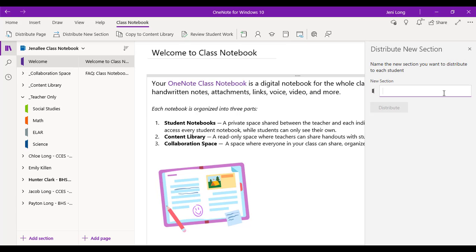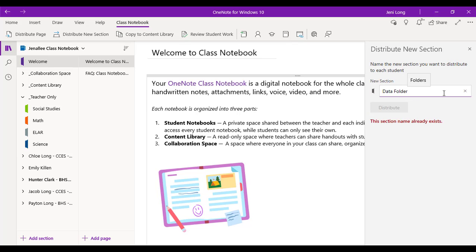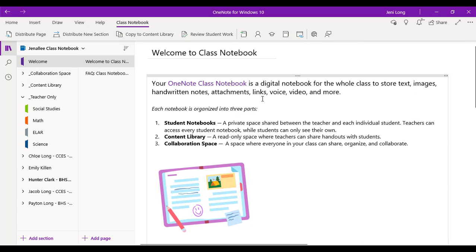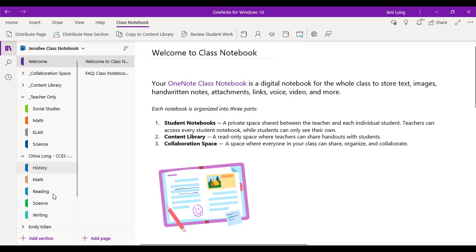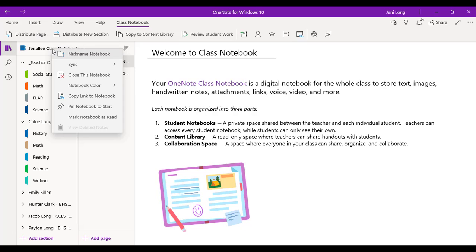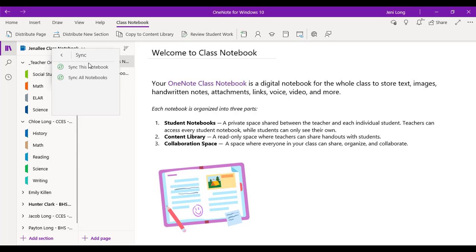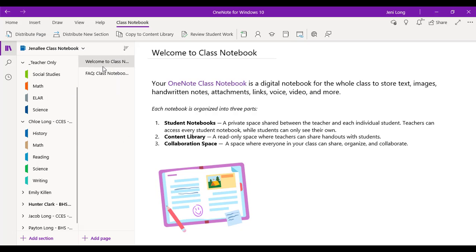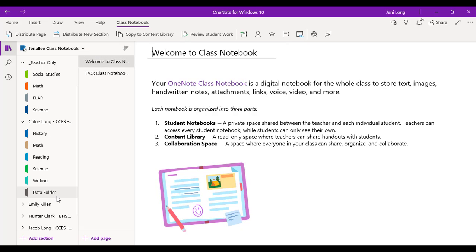And if I tried to type it in again and give it the same name, because sometimes I'm like, did I send it? It says it already exists. So that's one way I know that I've already sent it. Now it may take a little bit of time to distribute to each of the student notebooks. Something that you can do is right click on the notebook name and sync the notebook. That will make it go a little bit faster. Or you can actually close the notebook out and open it back up. And look how fast that came in right there. Data folder.